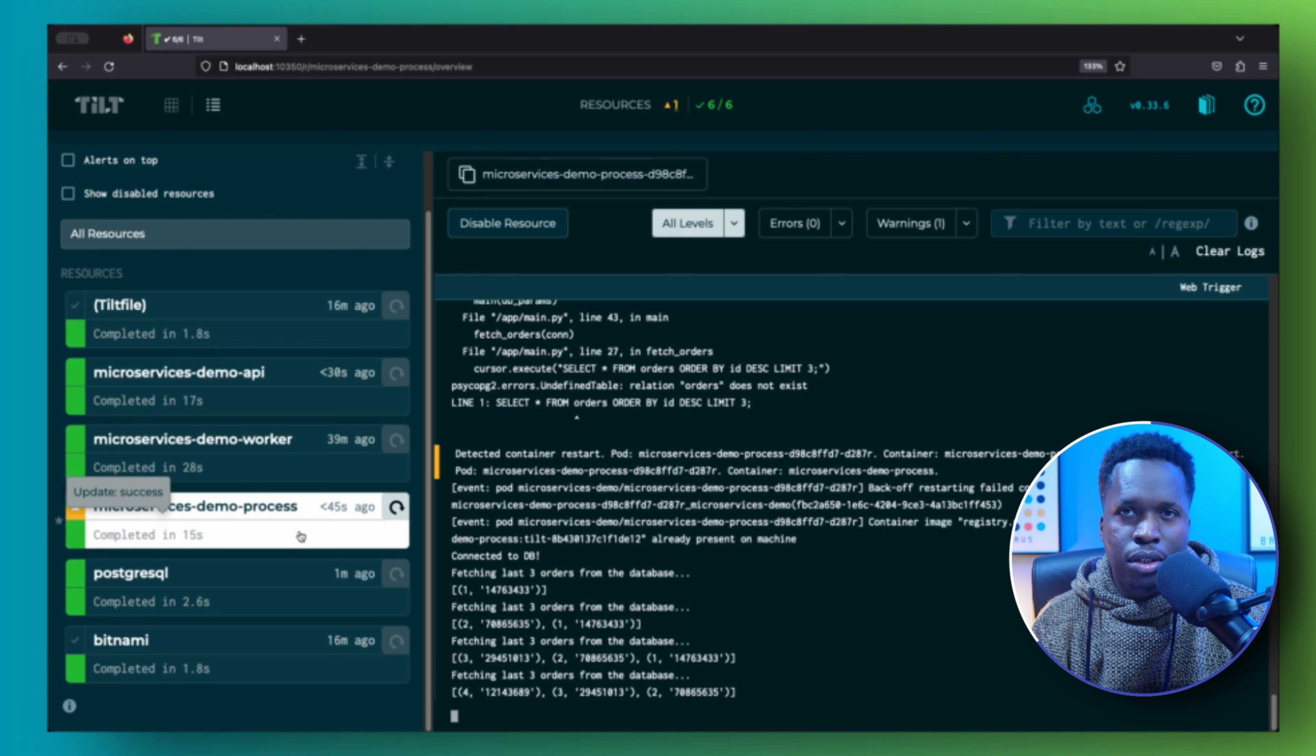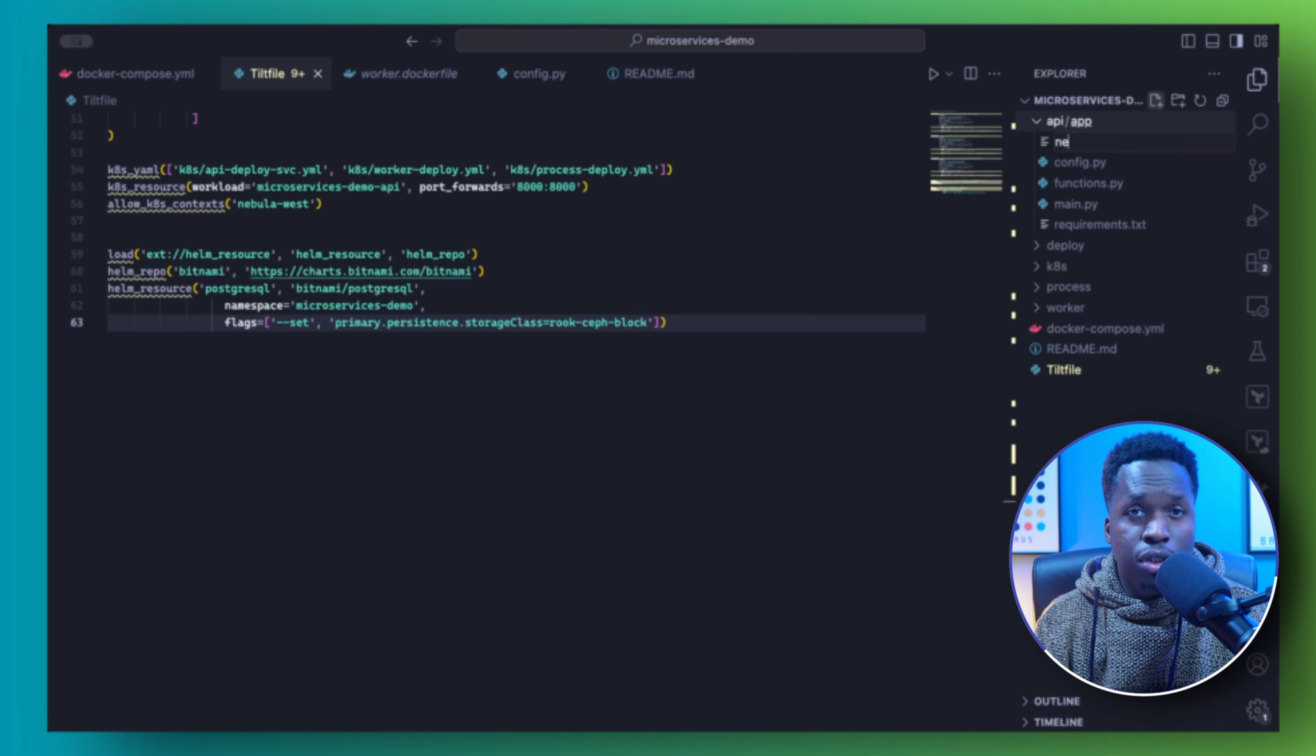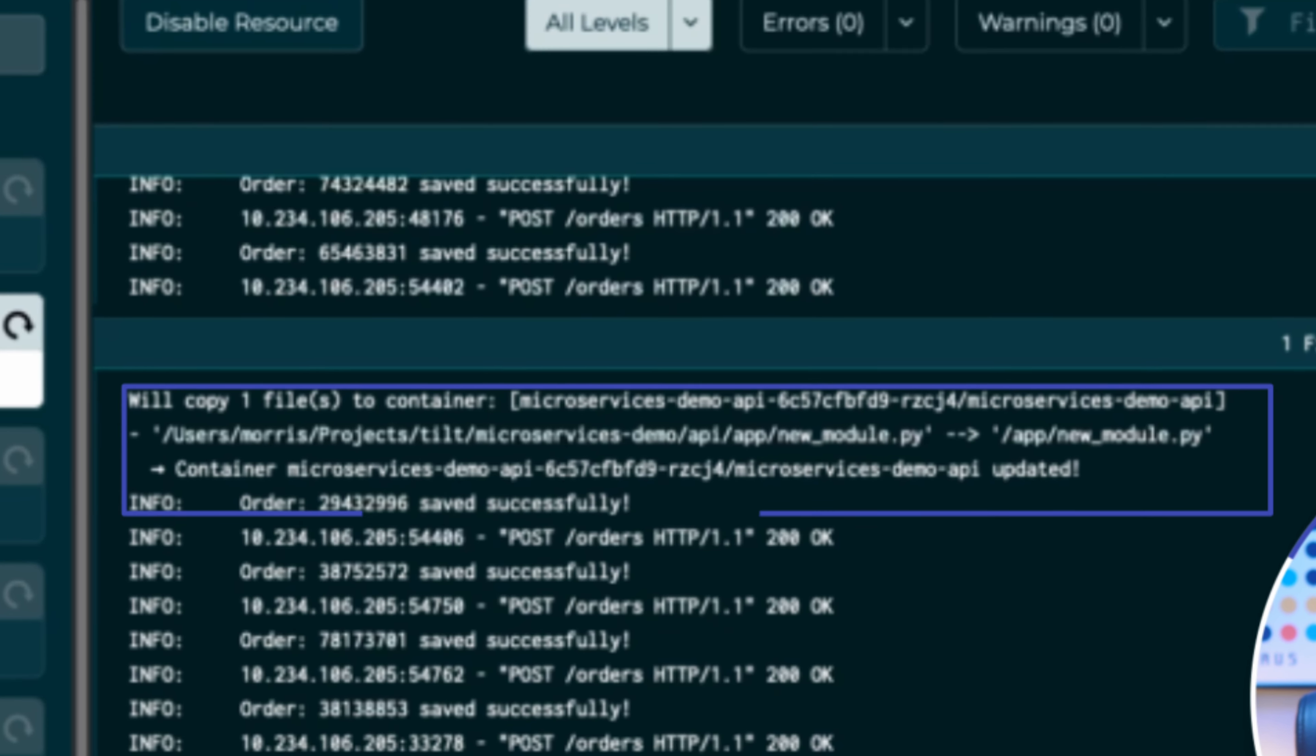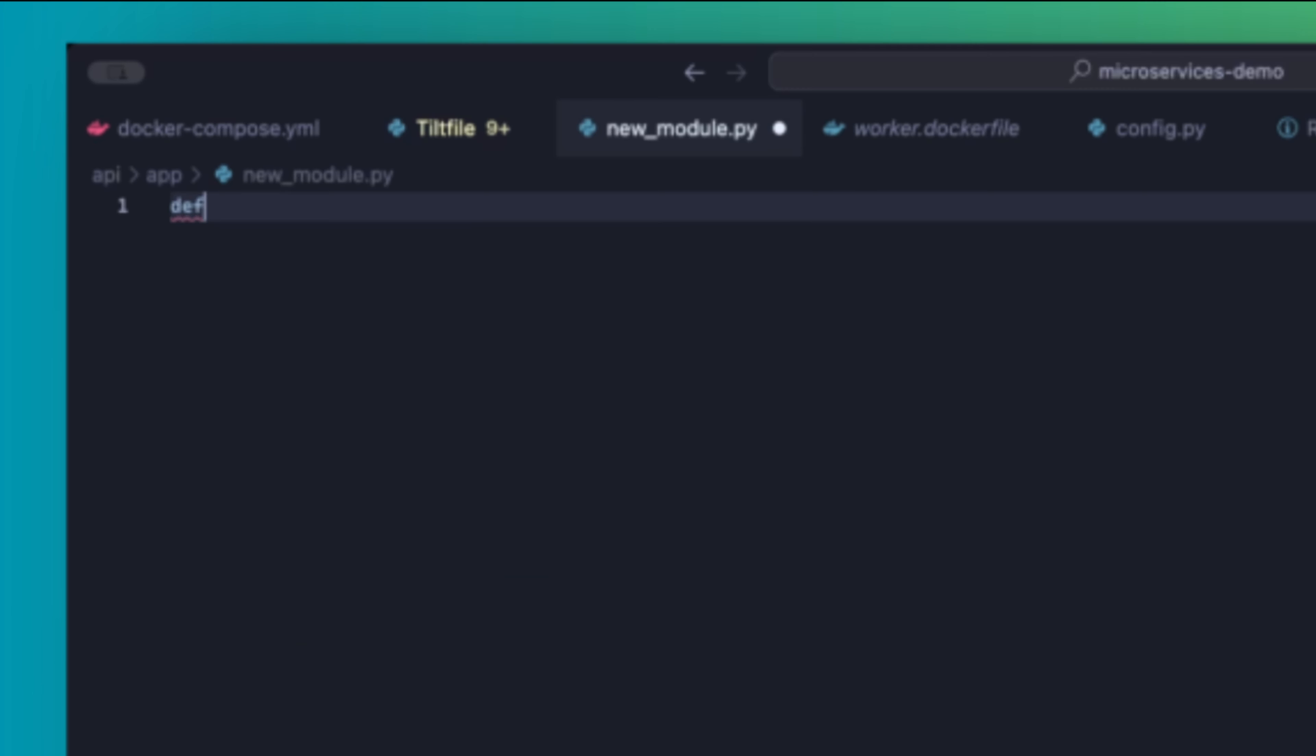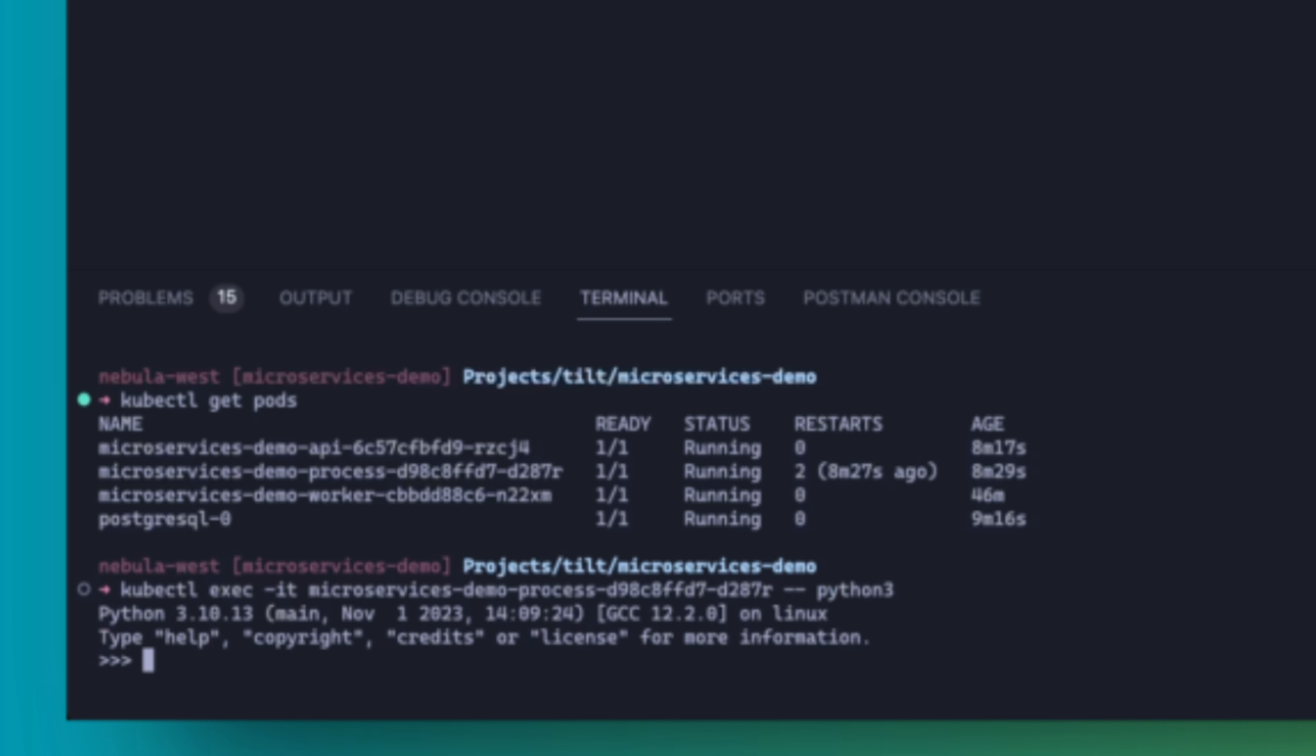So now that you have your application running in Kubernetes, you are able to continue active development on your application and Tilt will keep your deployments updated. Notice what happens when I make some changes to the API service. When I add a new module to the source code, Tilt will immediately copy the new file into the container running in Kubernetes.